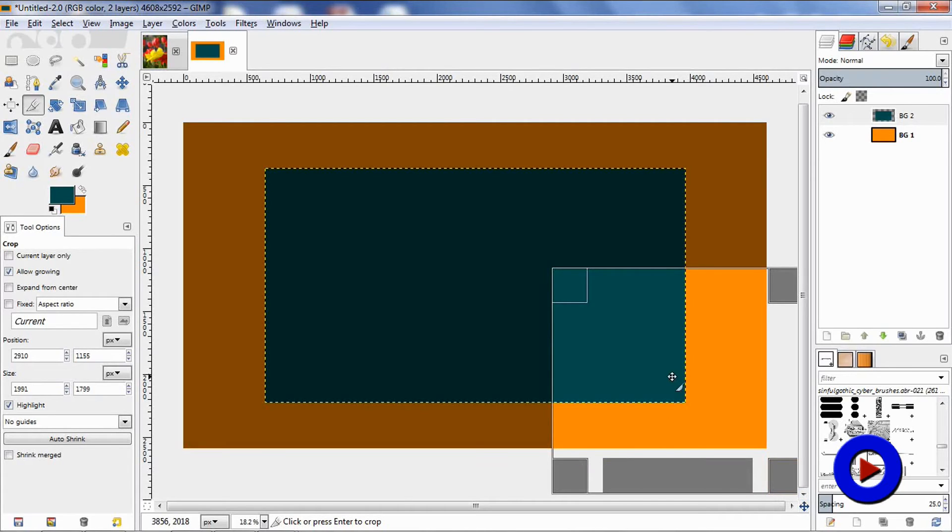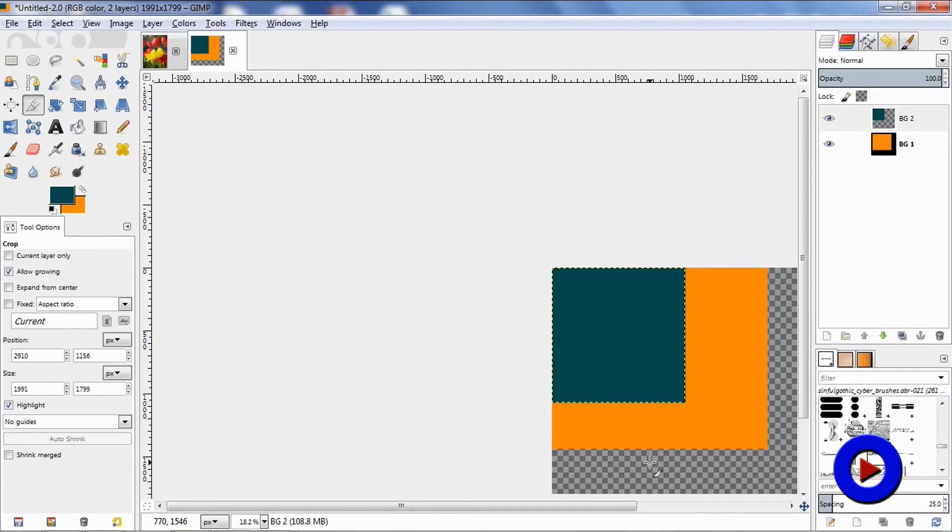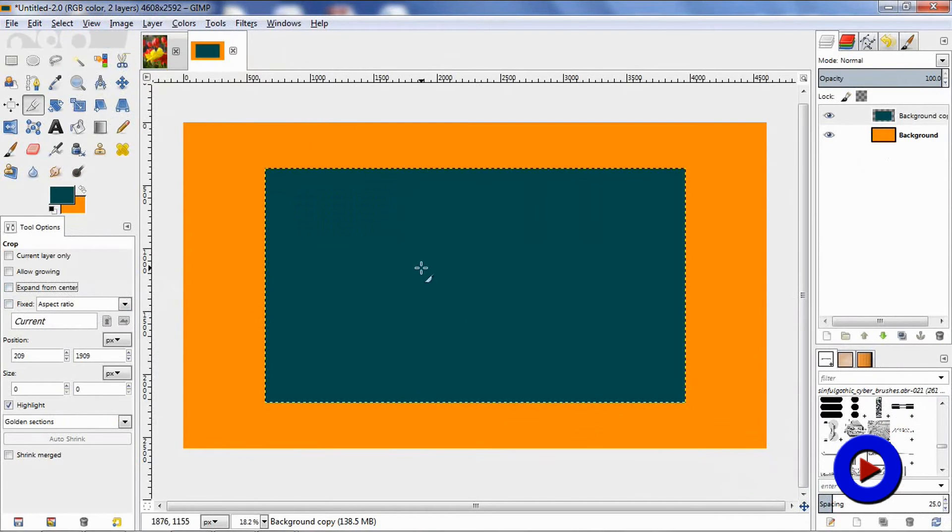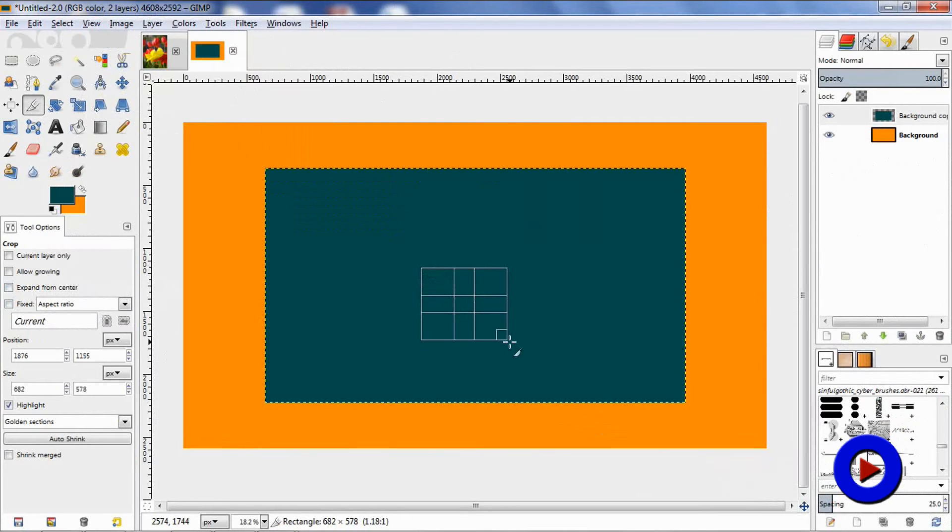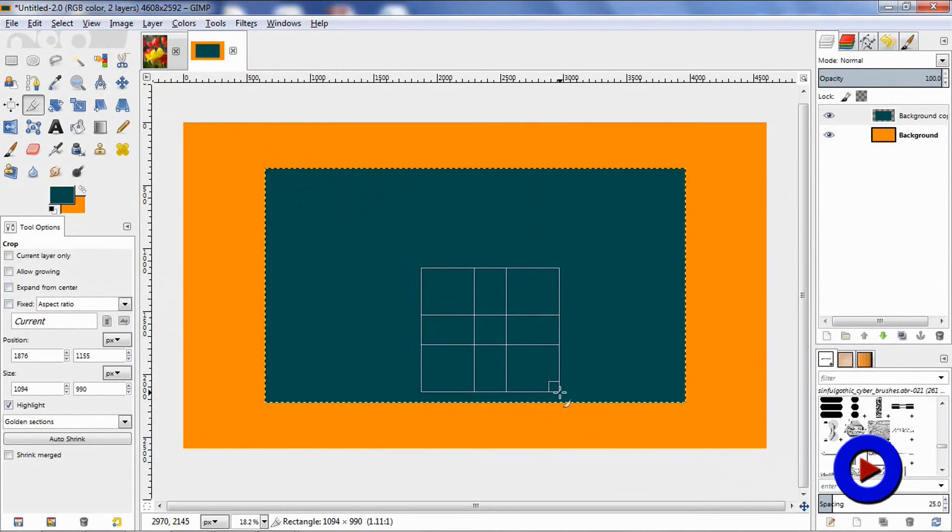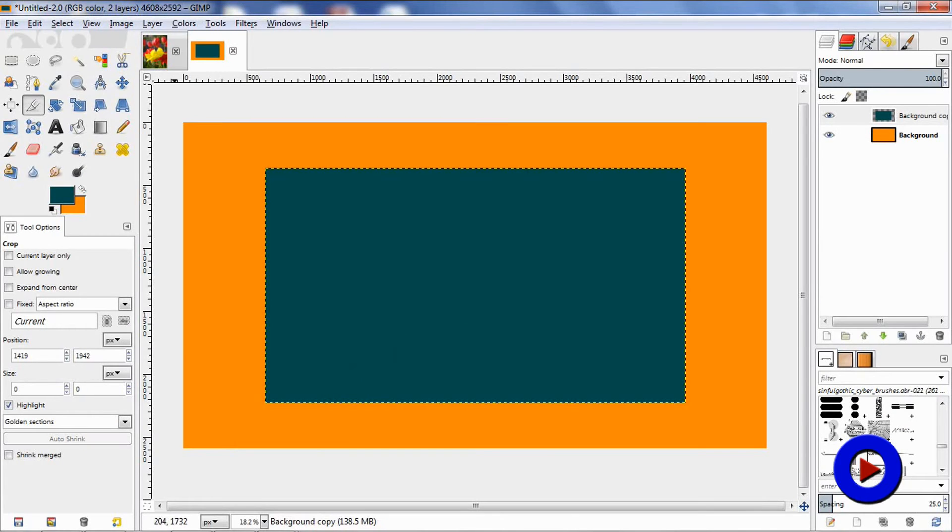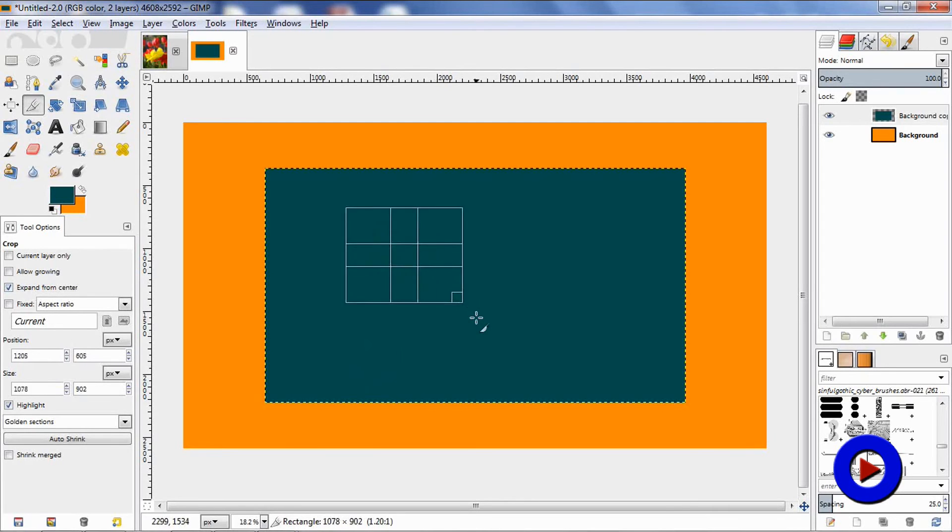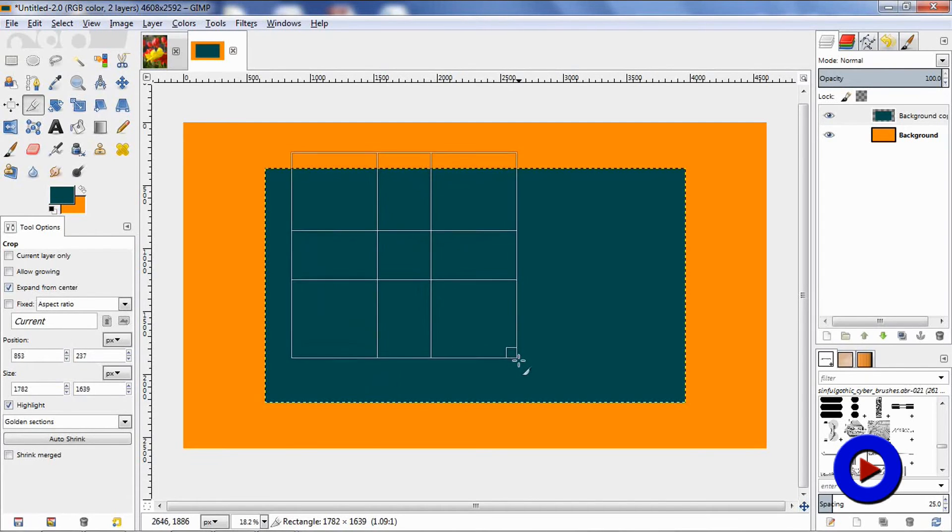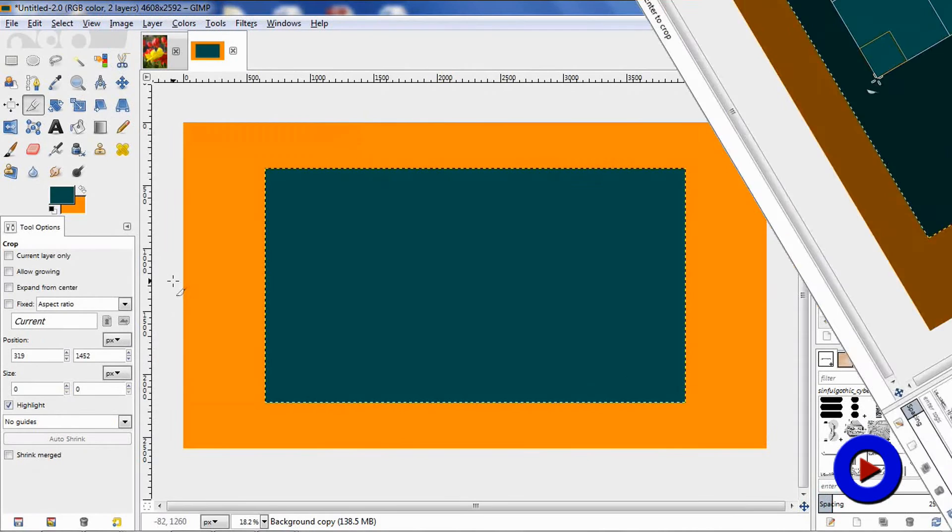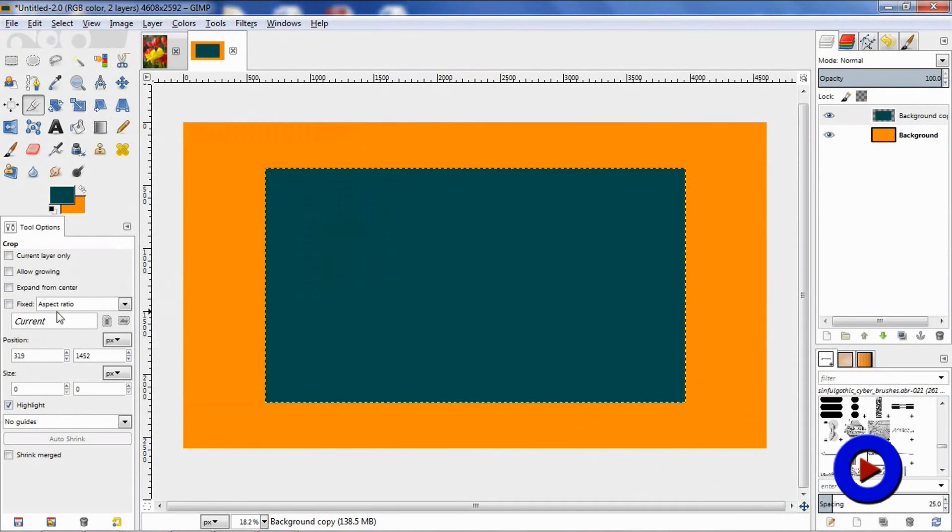Crop this, and in the final image, the area outside the actual image will be filled with the default background. Now what is 'expand from center'? When this is not selected, a selection area considers the starting point as a corner. And when this is selected, a selection area considers the starting point as center.